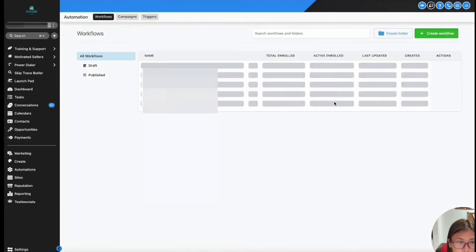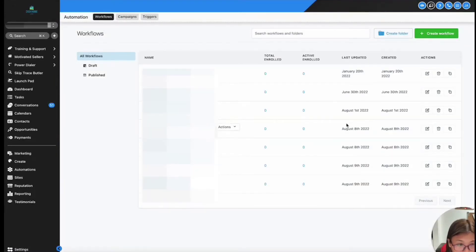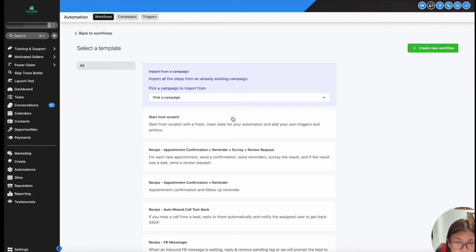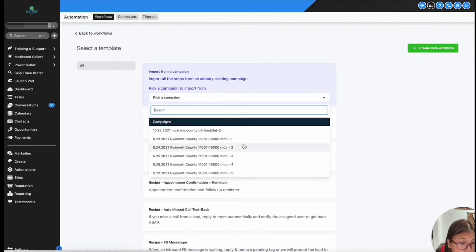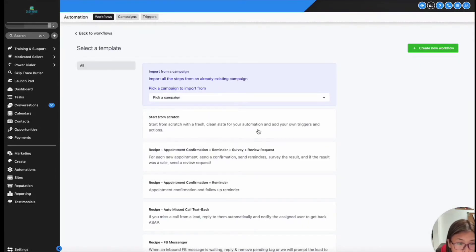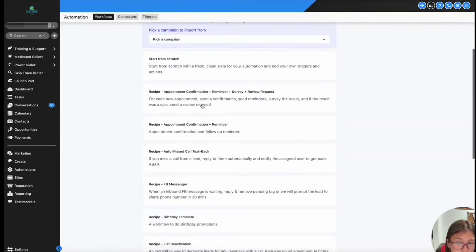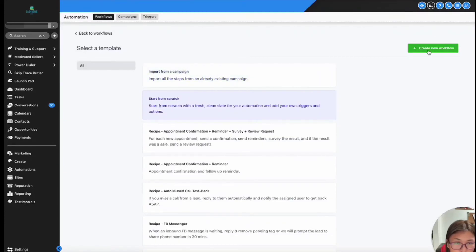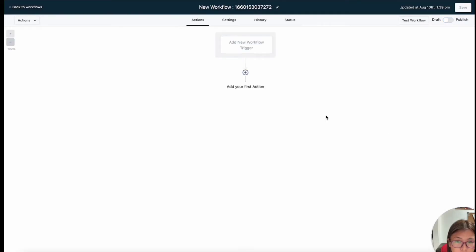Inside workflows, you can have one or multiple triggers to fire off the workflows, or fire off the series of actions you would like to happen. In here, you just go to workflows, create a workflow, and you will have three options. You can pick from existing campaigns, or you can start from scratch using a fresh, clean state ready-to-be-customized template, or select a default template. I'm just going to start from scratch. Let's say you want to do the same trigger inside a workflow.